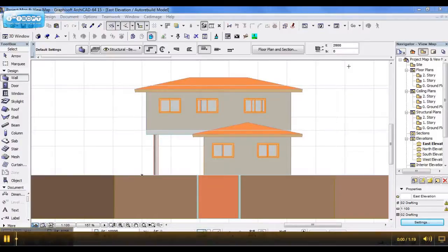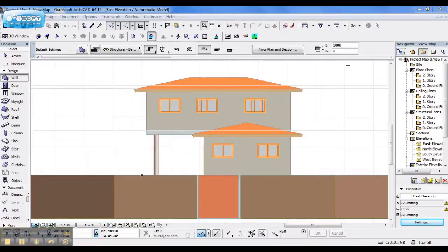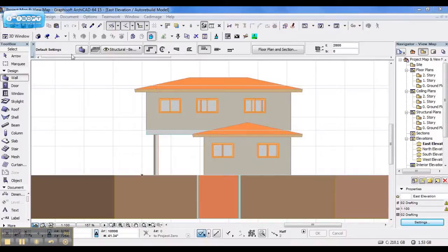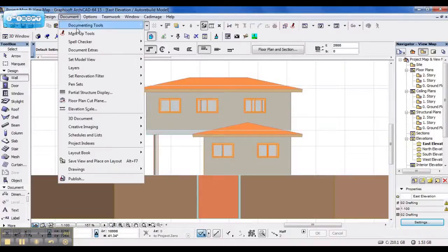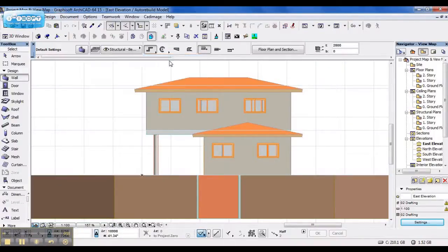This doesn't only work for layer combinations. Even if I want to change my model view, as you can see, I've got cover fills on my drawing. If I want to change it to only line drawings, say document, set model view, model view options.